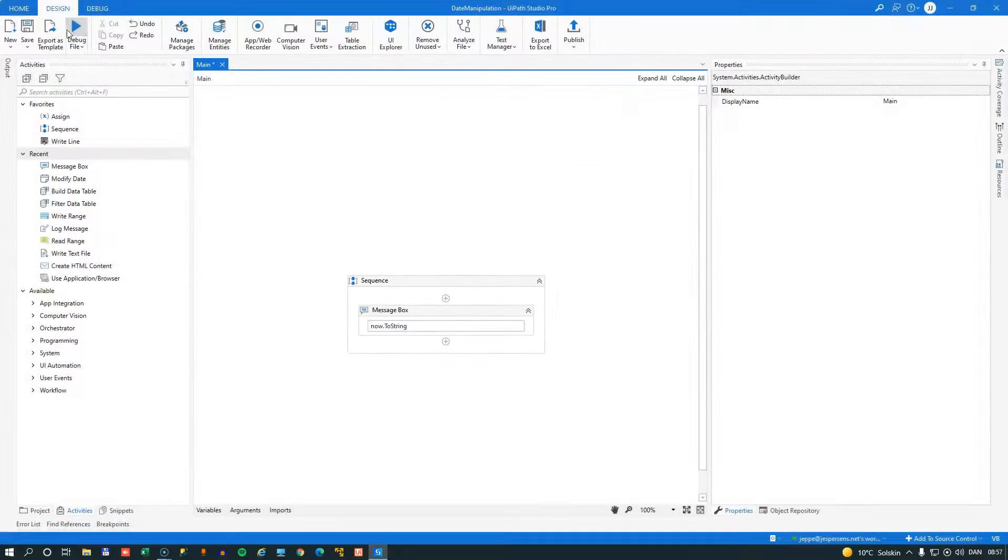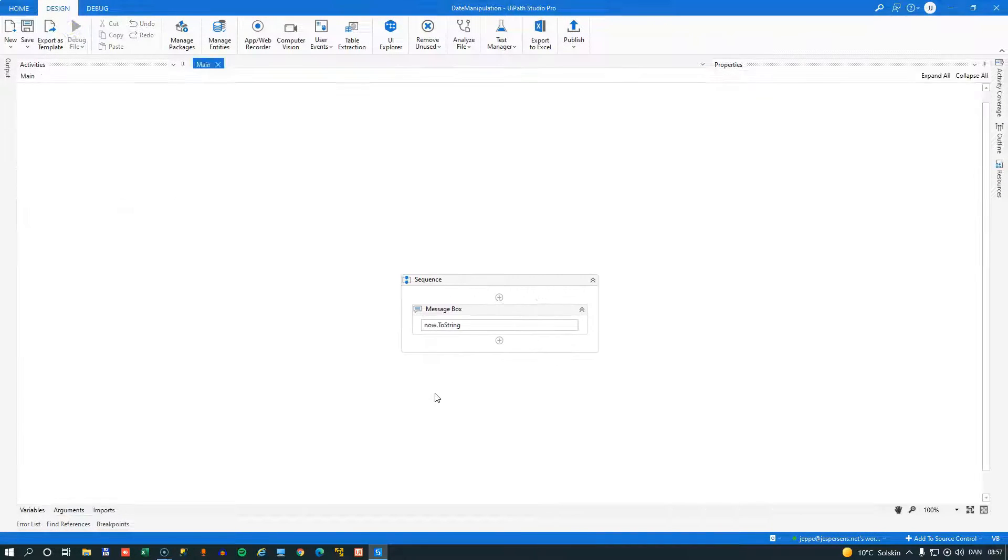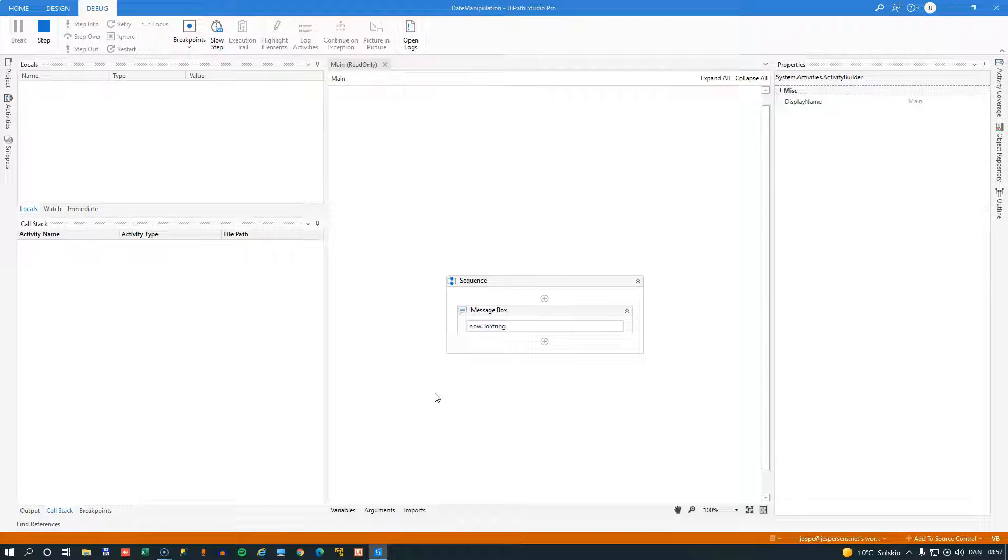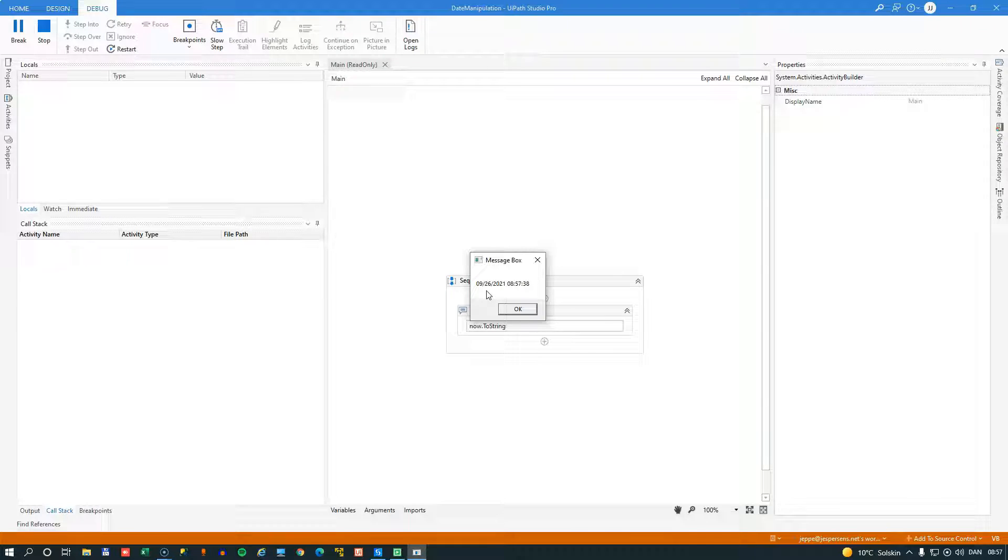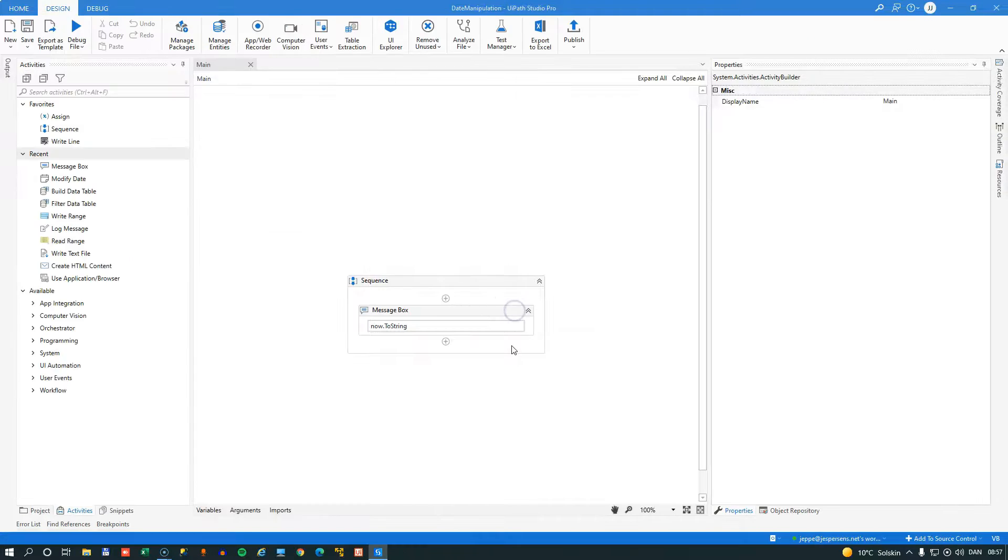And if we run the automation now, we will see that it outputs the current date and time into our message box, September 26th, 2021. And I'll press OK.